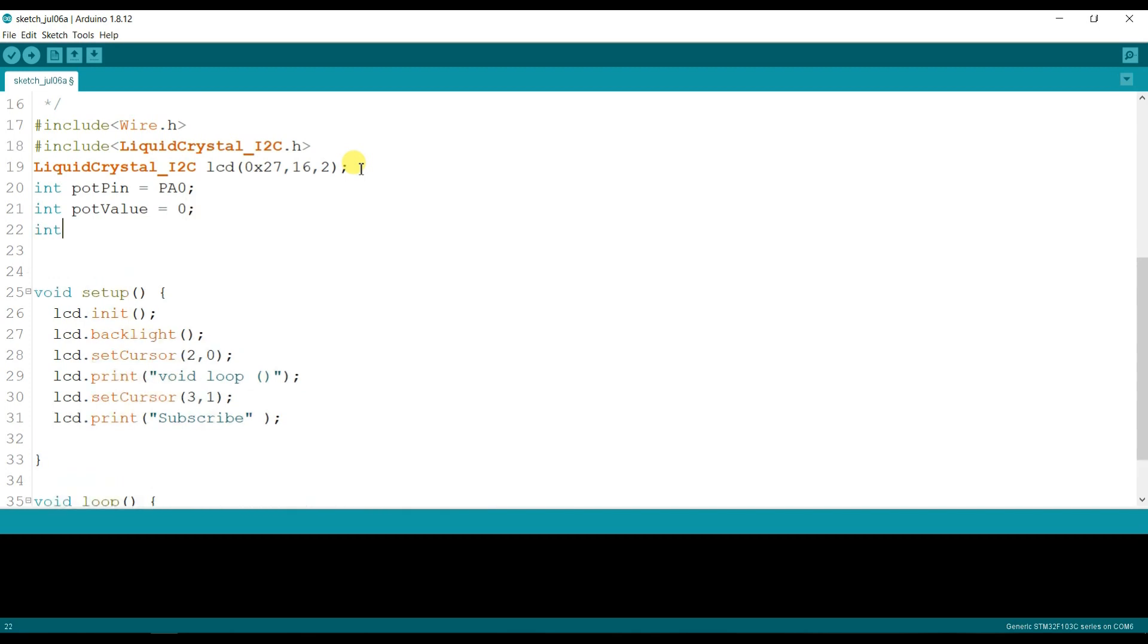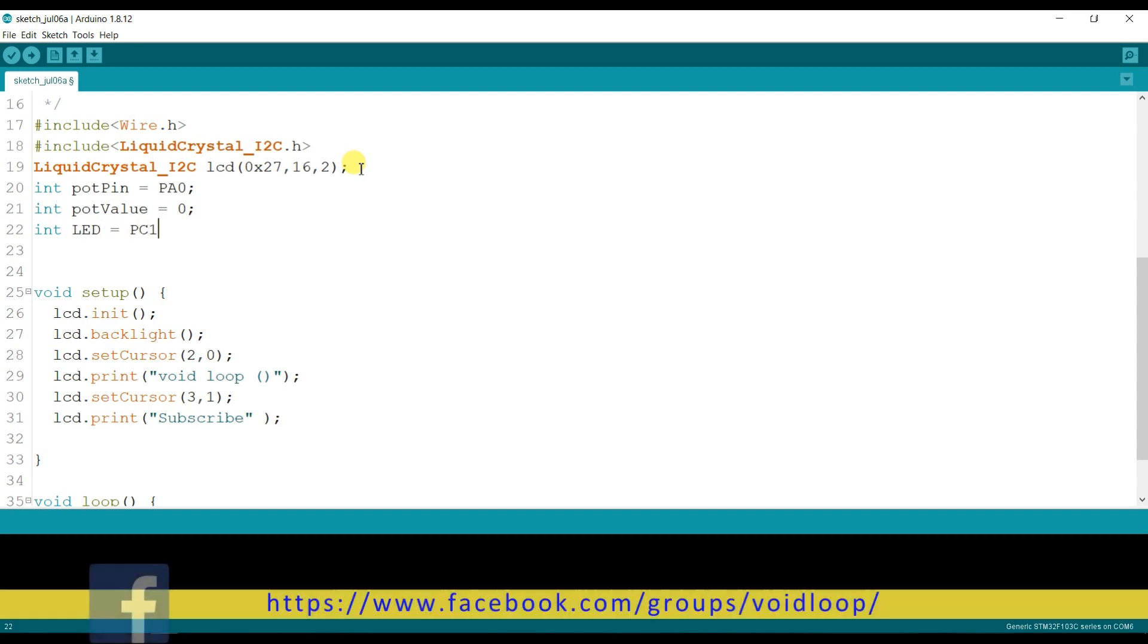And another variable, it's for the LED. The LED is connected on PC13 number pin.